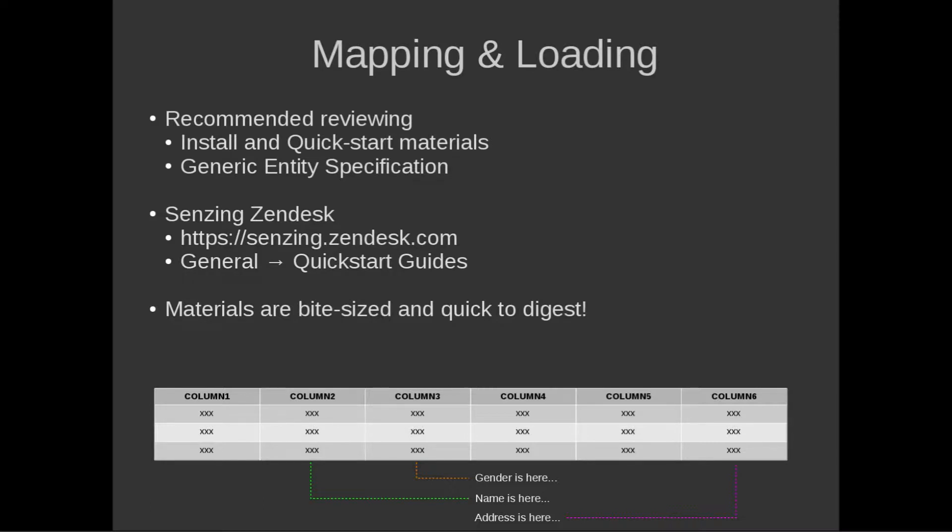For example, mapping tells G2, column 6 in a CSV file contains addresses, column 3 holds gender, and name data is located in column 2.